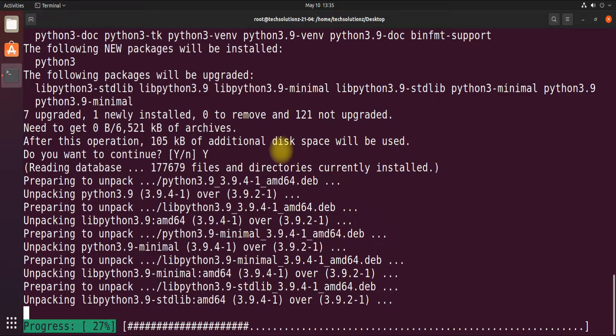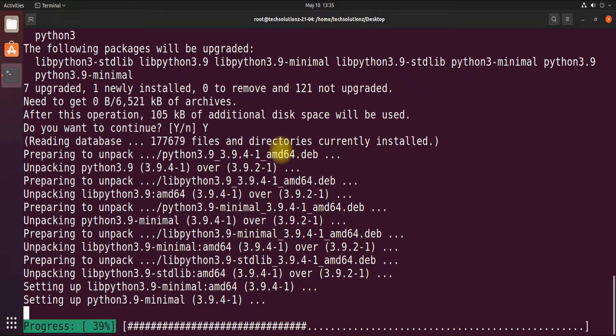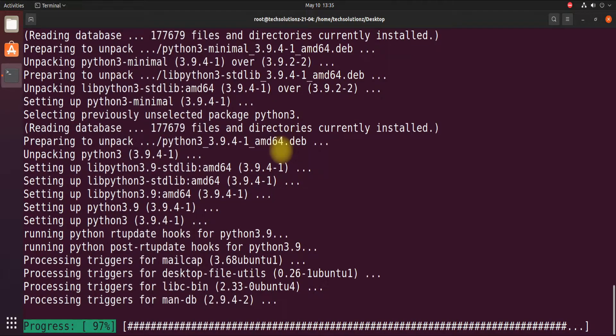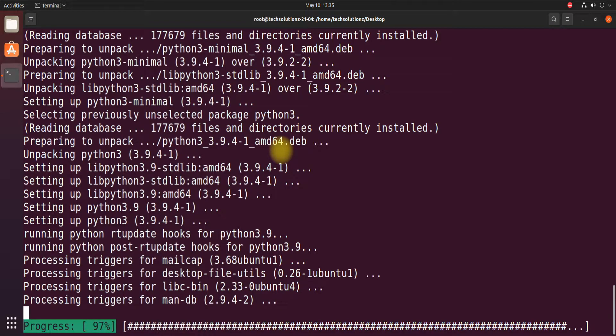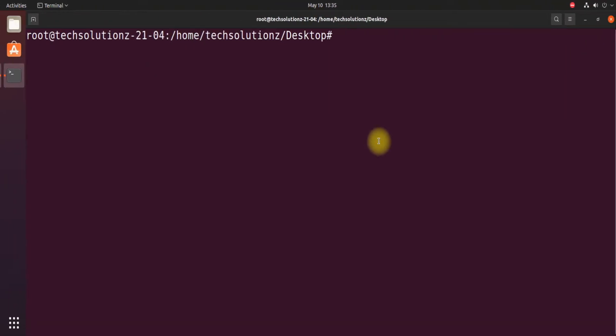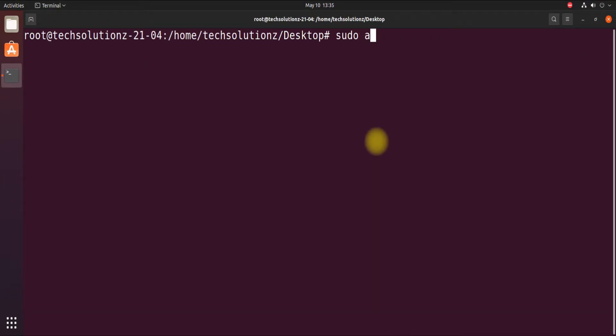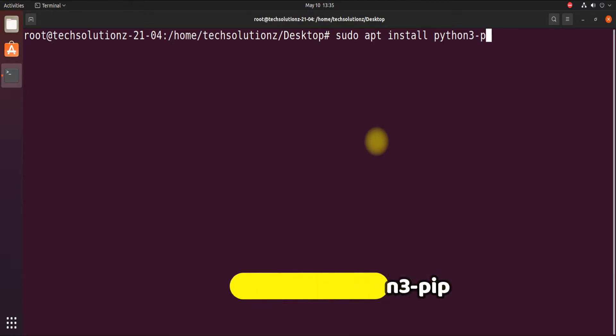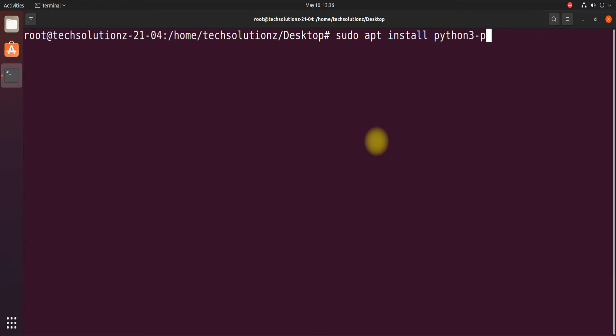This may take a while to download and install. Done doing that, let's install Python pip now. Use the shown command on your screen to install Python pip on your Ubuntu Linux.